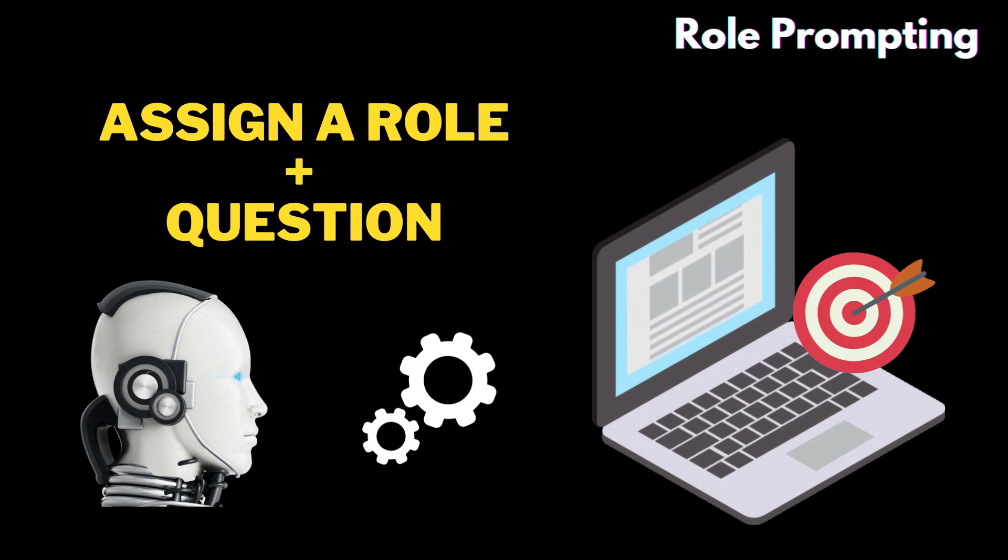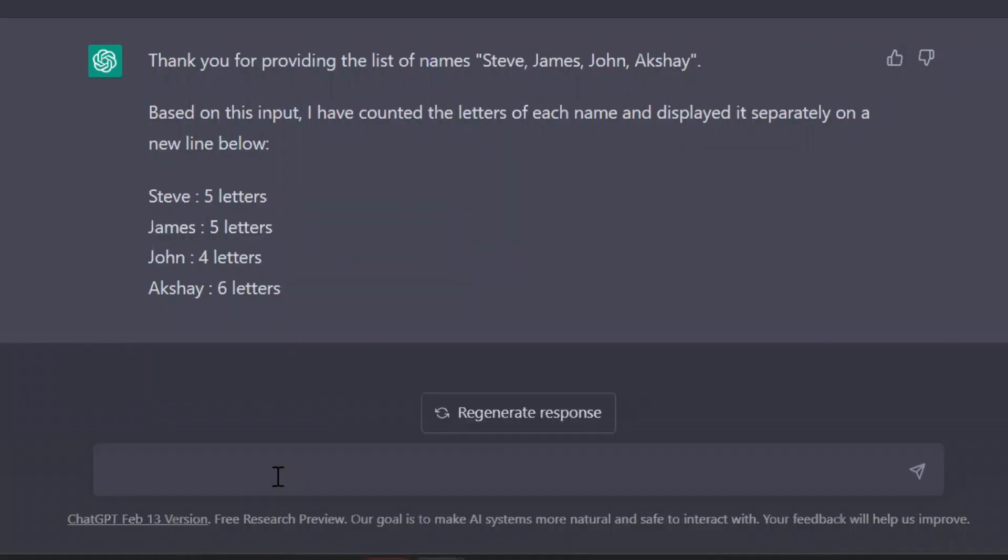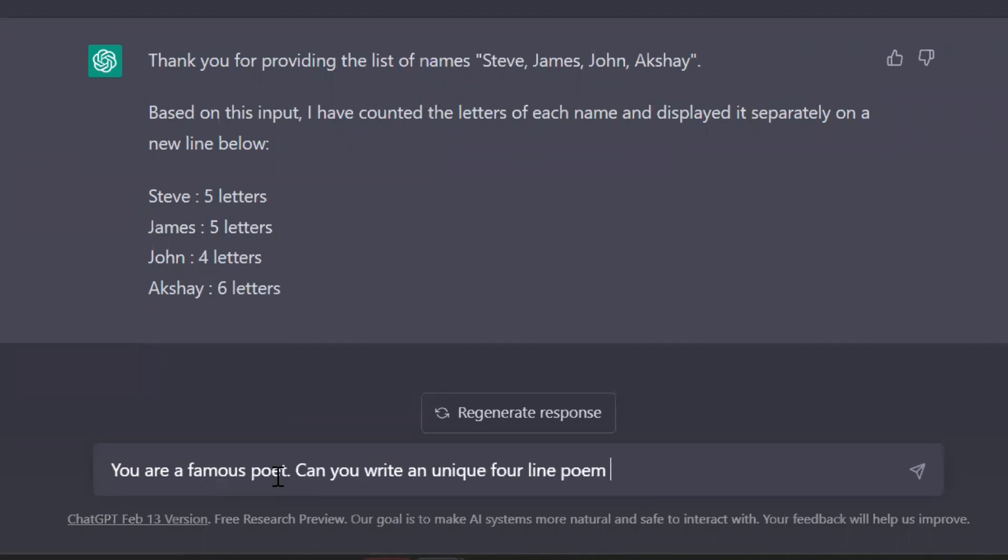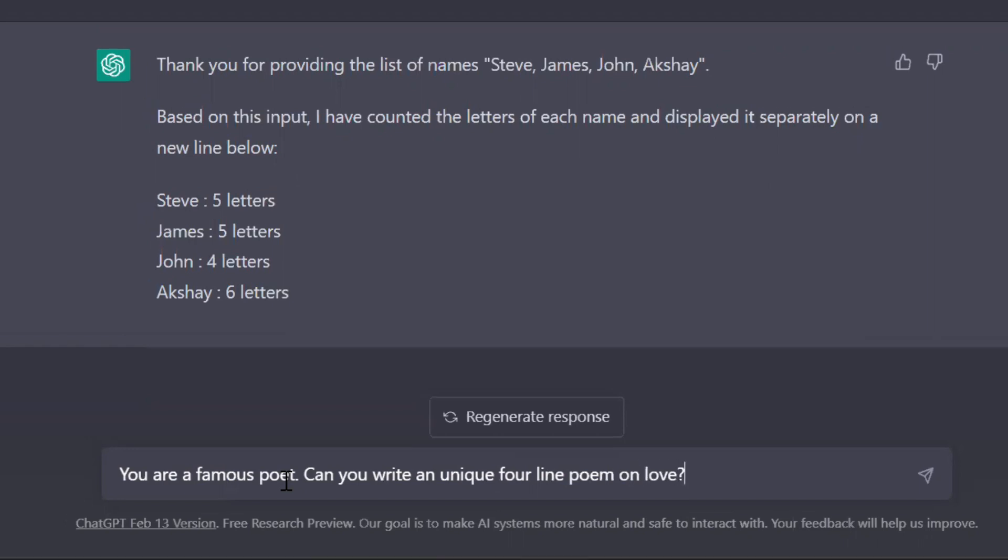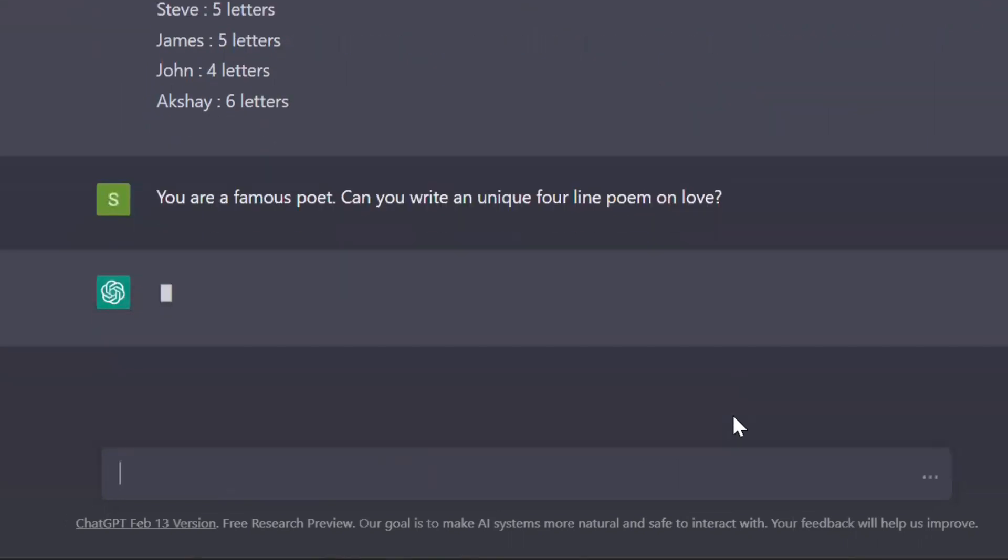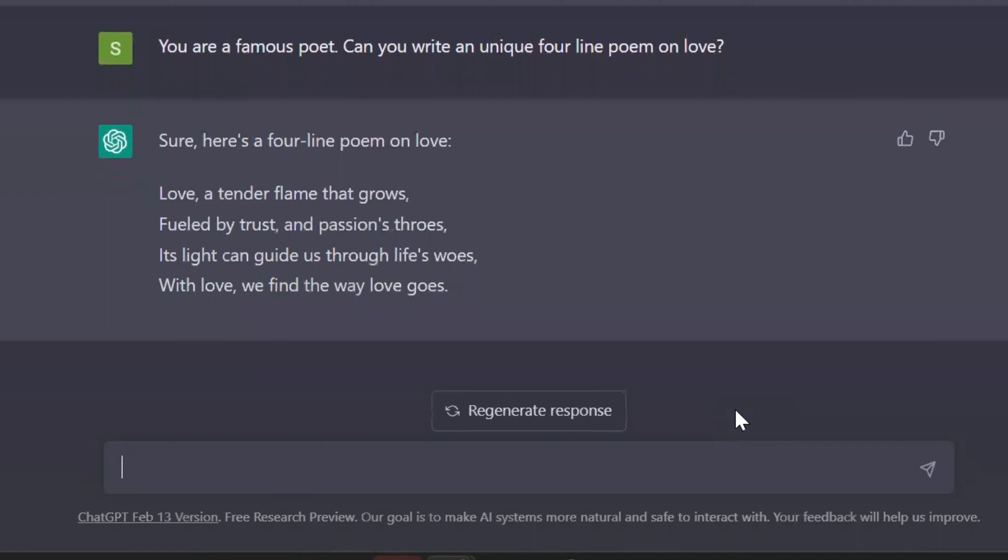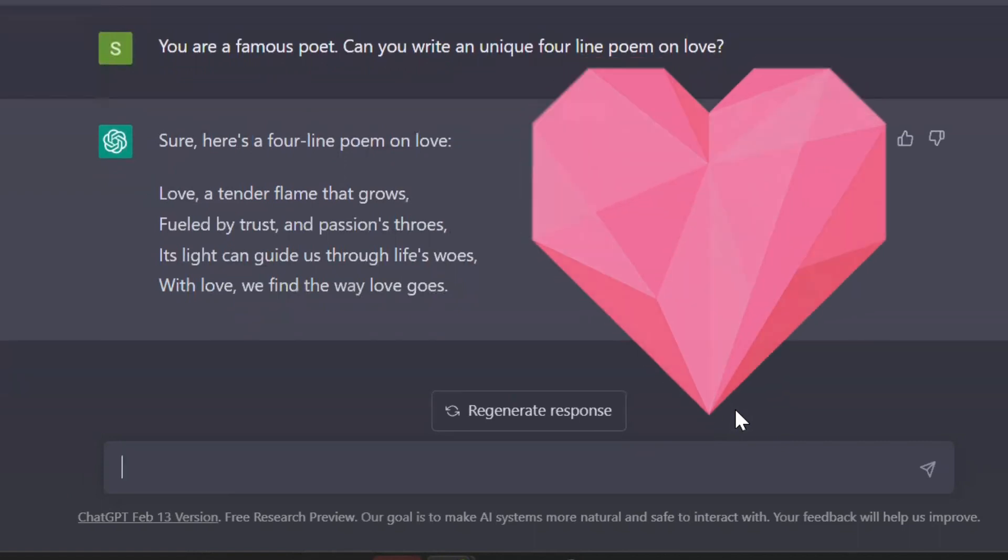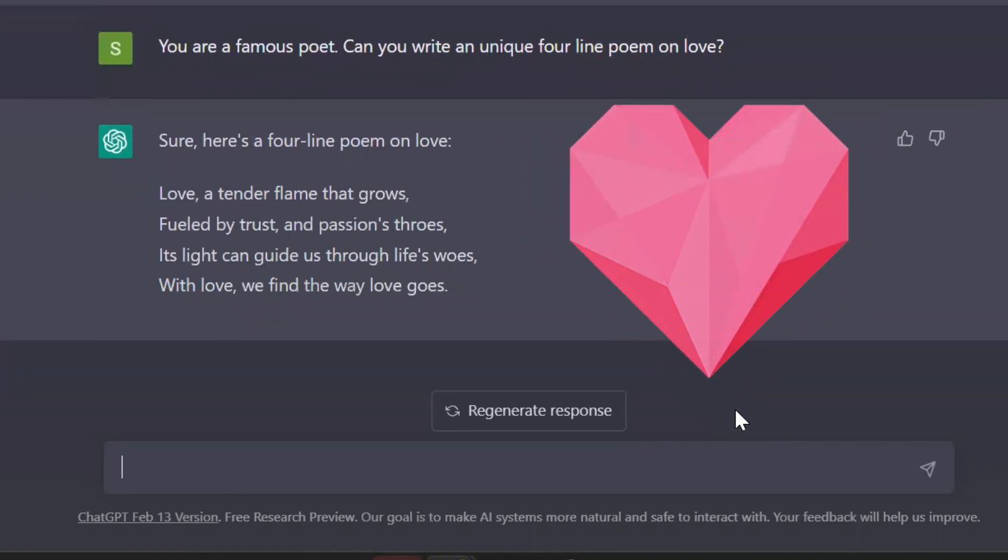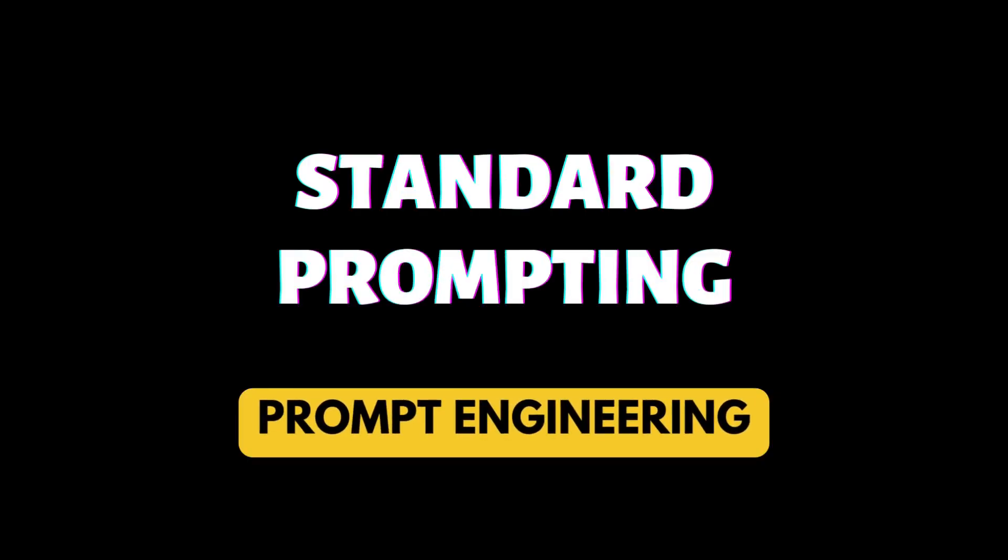So by this, the AI tool will know the context of your question and will give you a more accurate answer. Let's see an example. I'm telling the tool: you are a famous poet, can you write a unique four-line poem on love? Let's see the response. Wow, that was a nice poem. You can send it to your love.